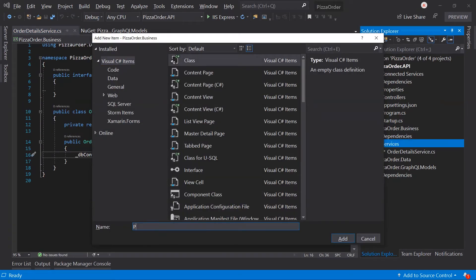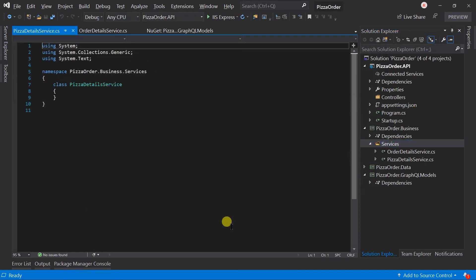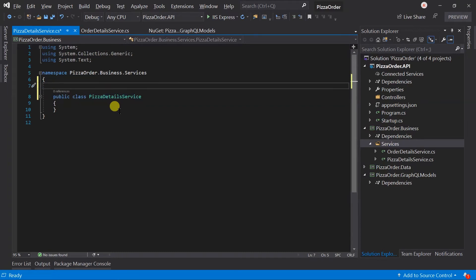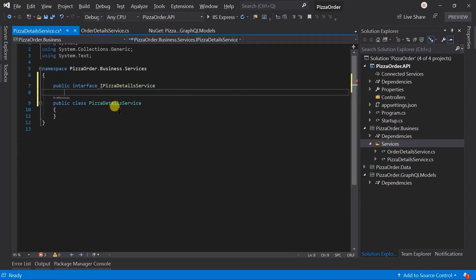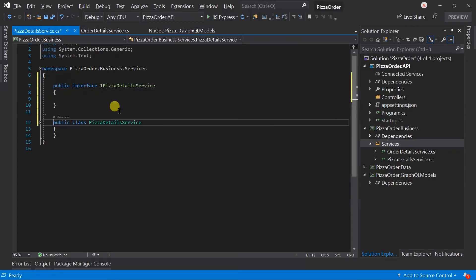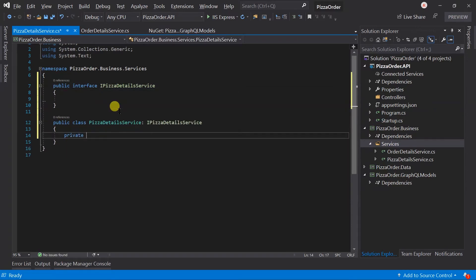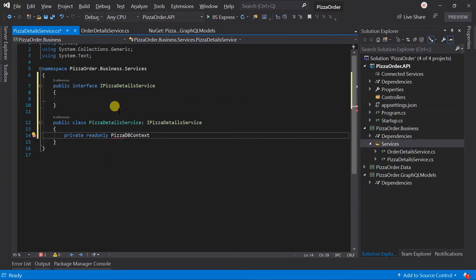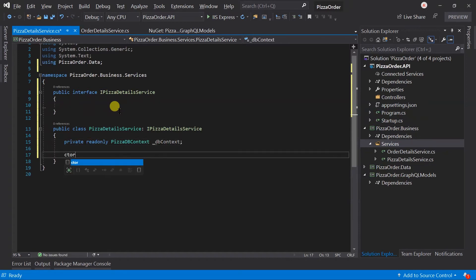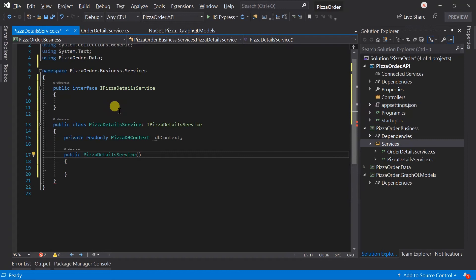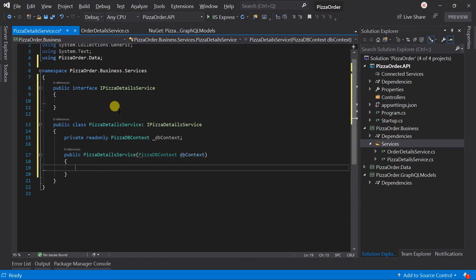In the same way, create a new class for the PizzaDetailsService. Create a private read-only field for the PizzaDBContext, dbContext. Create a constructor, inject the dbContext, and set it to the private field.